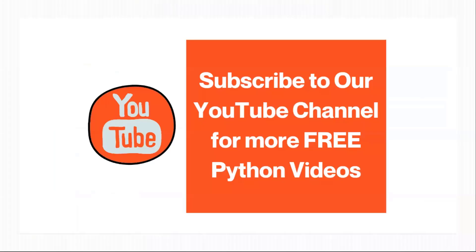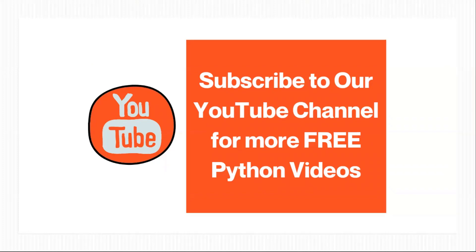So with this, we have completed everything about grid. In case if you like the video, please hit the like button. And if you have any suggestions, please leave it in the comment section. Also subscribe to our channel to see more videos like this. Thank you for watching. Have a great day. Bye-bye.